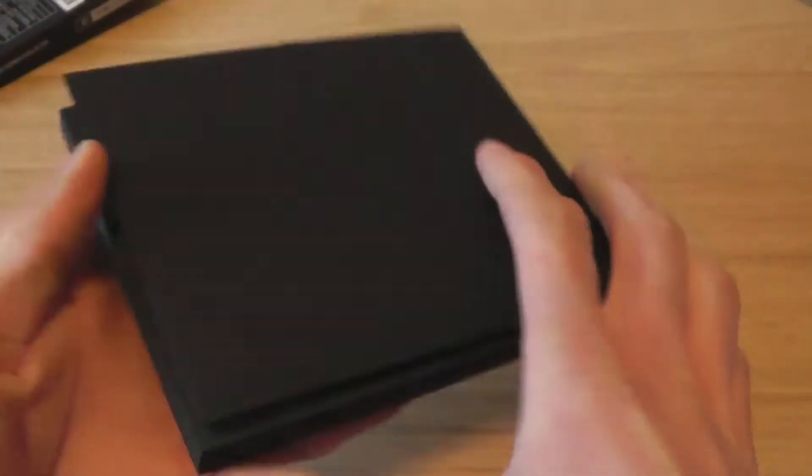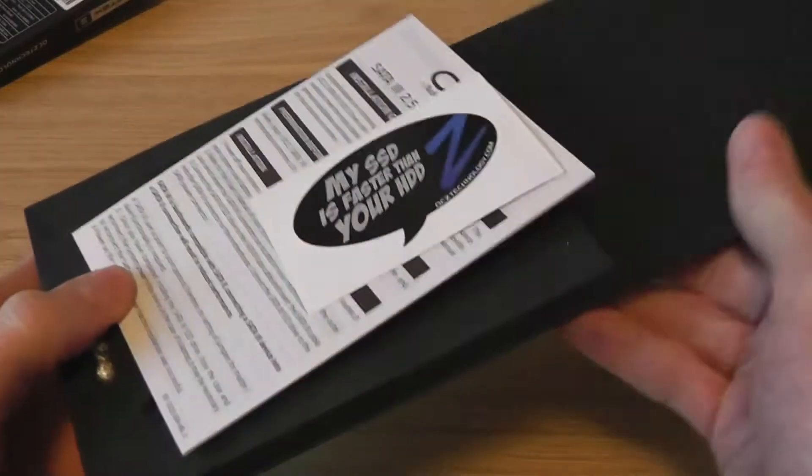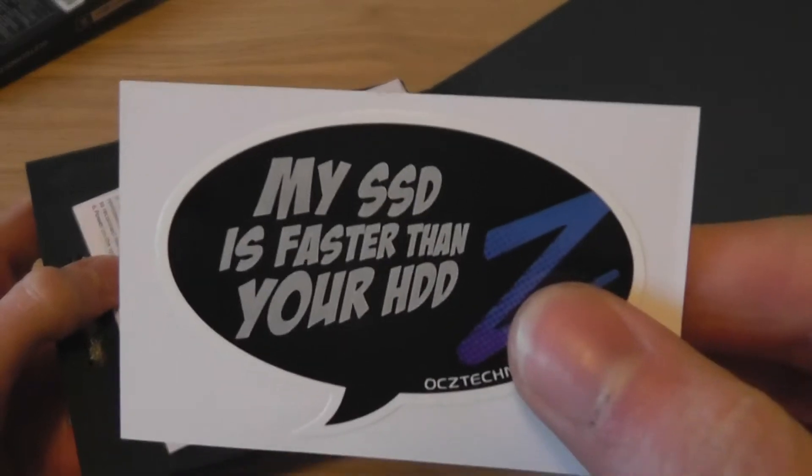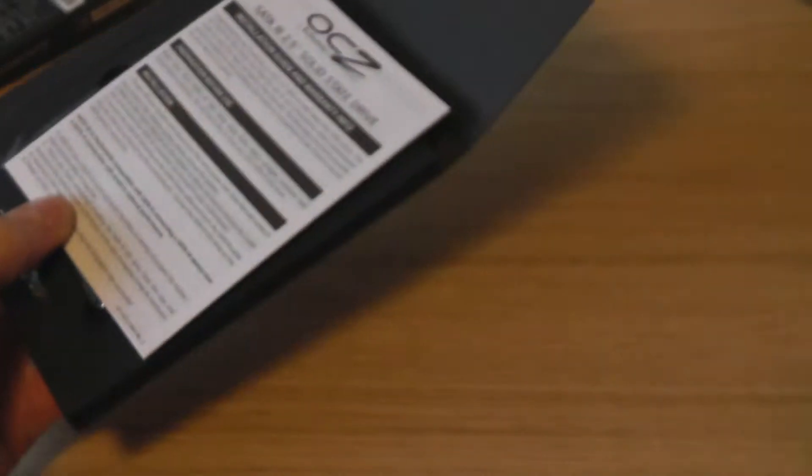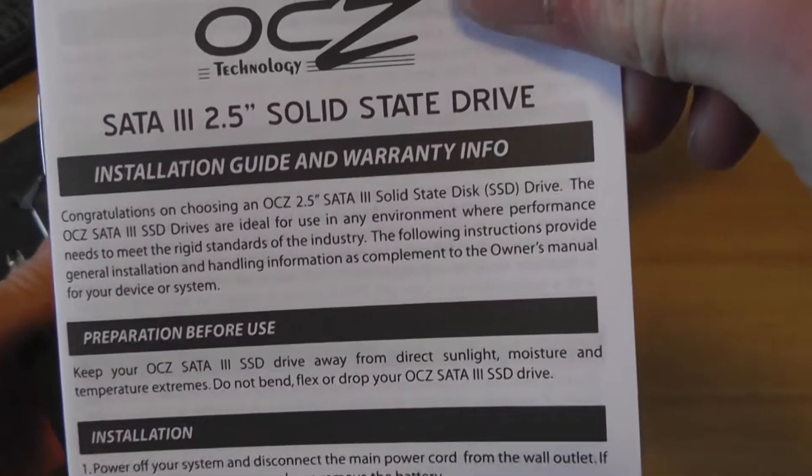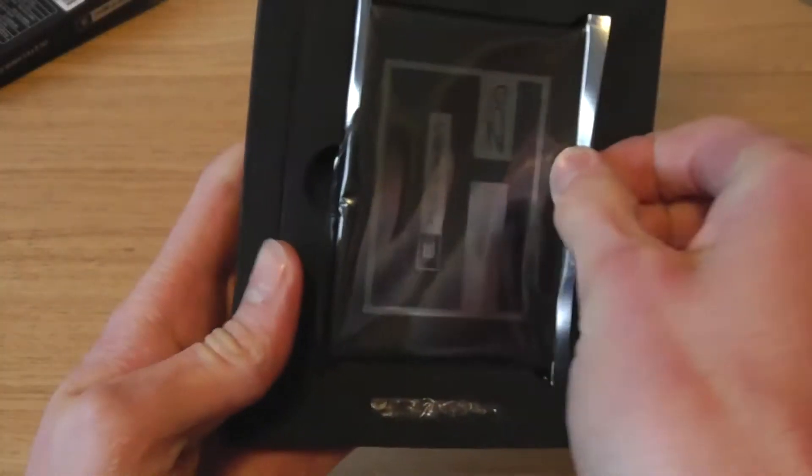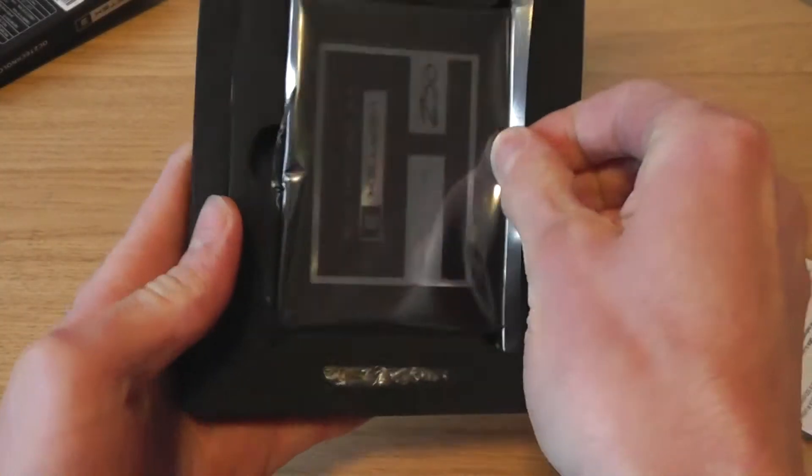Inside the box we have a My SSD is faster than your HDD sticker and the instruction manual. And finally we have the SSD itself protected in an anti-static bag.